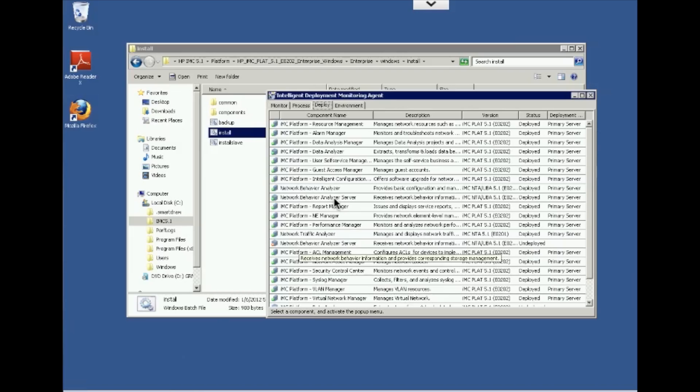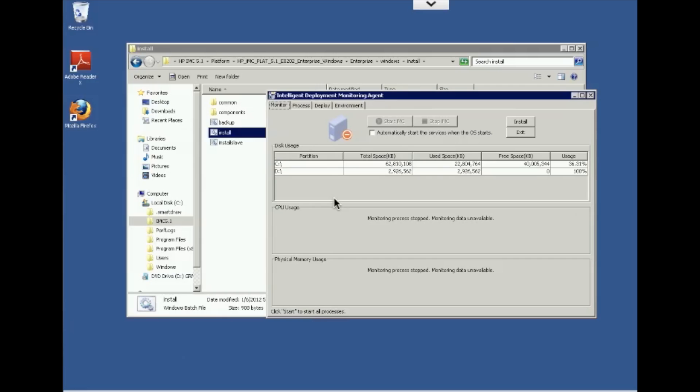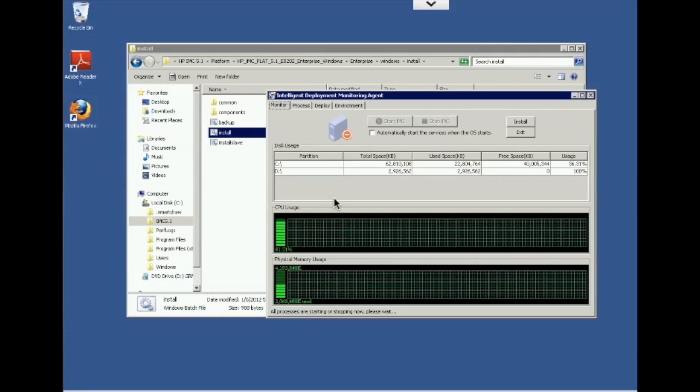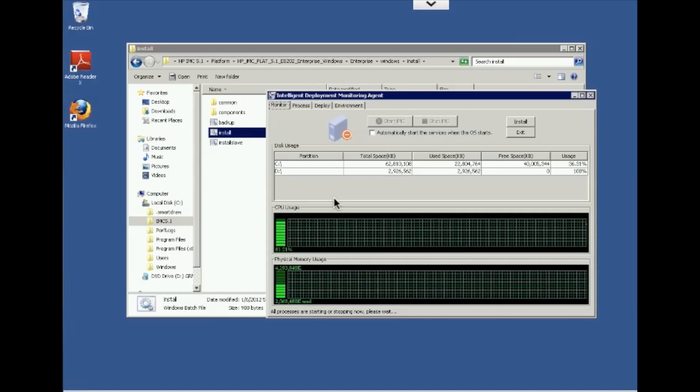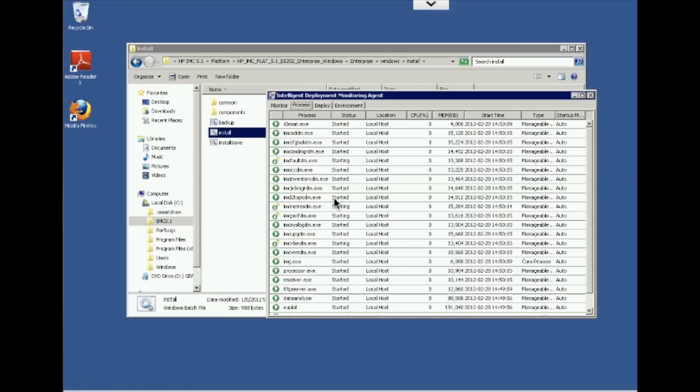So this will start kind of the initialization process of the server and we'll bring that particular server up. So one thing I want to show here is that in the intelligent deployment monitoring agent, there's four tabs up here. One is monitor tab, which where you can start and stop IMC. This is where we would install additional modules that you'll see here in just a couple of minutes. And you just saw that the CPU usage and memory usage, physical memory usage grids just popped up.